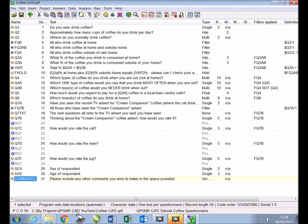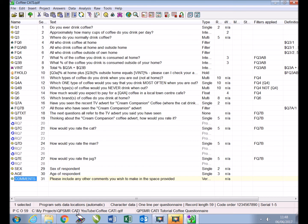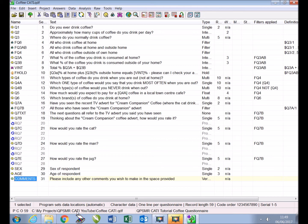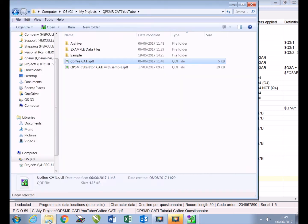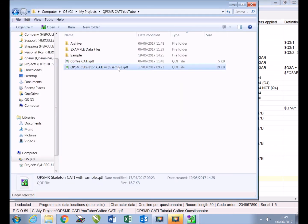Finally we will add the triple Z quality control entries that enable QPSMR to automatically collect important information about our project. This includes the status of the sample, the number of calls made and the call outcomes, as well as interview appointment and interviewer details. Skeleton QDF files which contain all the triple Z quality control entries that we recommend you include in your surveys are available to download from our website. Detailed information about all triple Z entries can be found in the on-screen help files within the software. We have already downloaded the QPSMR skeleton CATI with sample QDF file and we will use it now to copy the triple Z entries and paste them into our questionnaire.